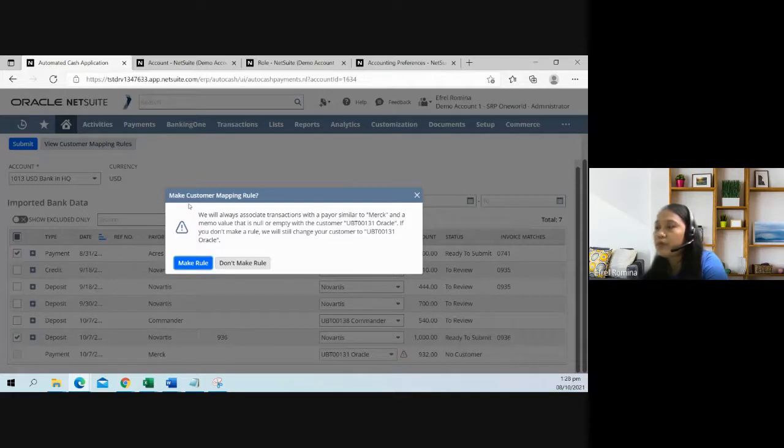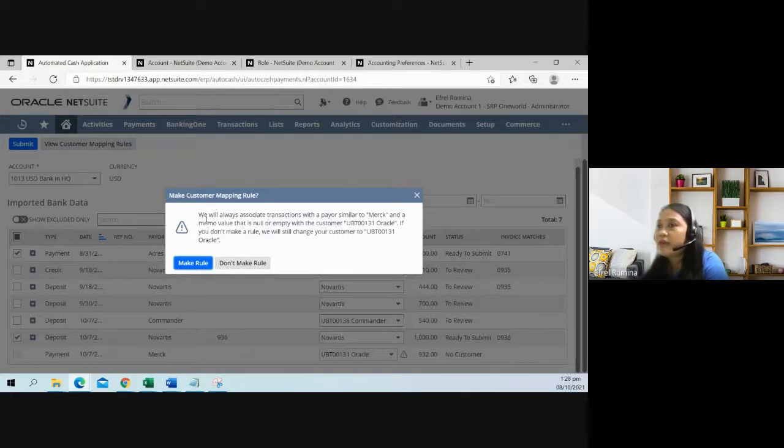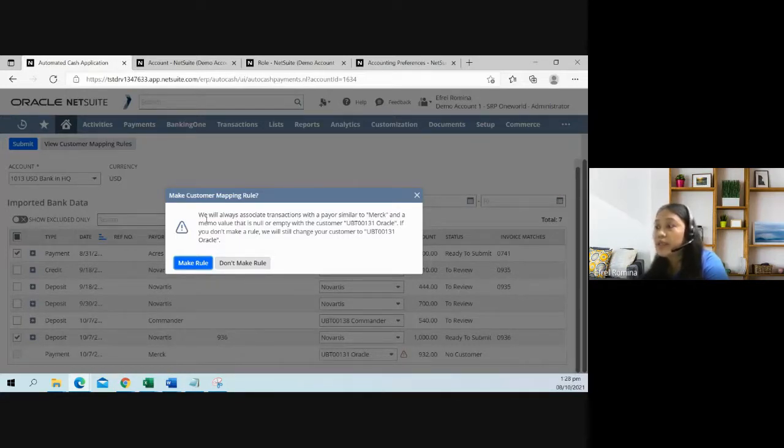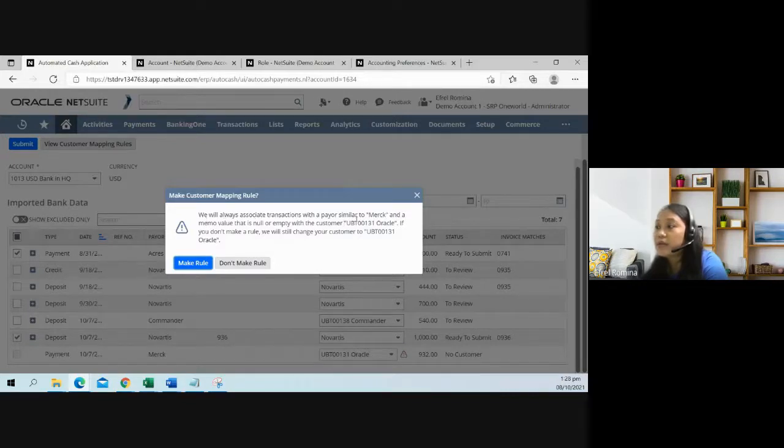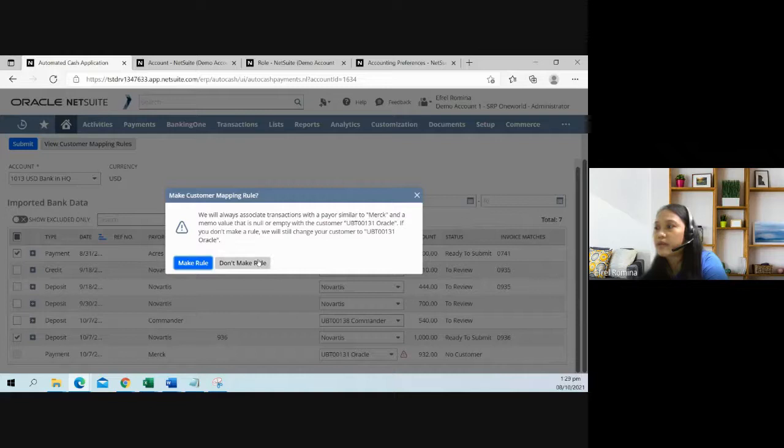When choosing a customer, it will prompt you a message to make a rule. Meaning if in the future, if you receive a payment from Merck, that payment will be associated to Oracle. You have the option here to make a rule or you could just ignore it.